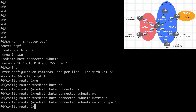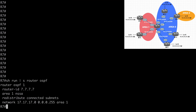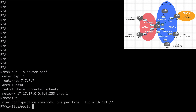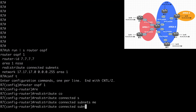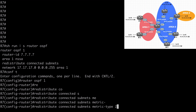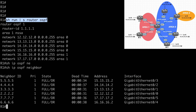Let's go to R7 and paste our run command. We have a not-so-stubby area configured in area 1. We need to redistribute and set it to type 2 metrics: router OSPF 1, redistribute connected subnets, metric-type 2. With all of that in place, let's go back to R1.